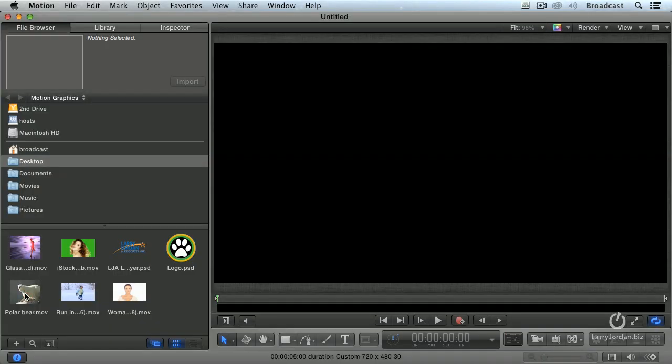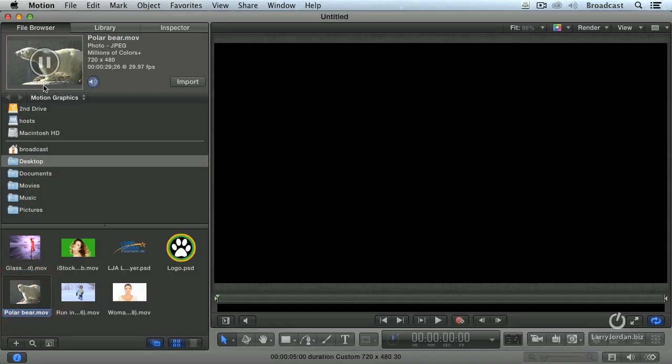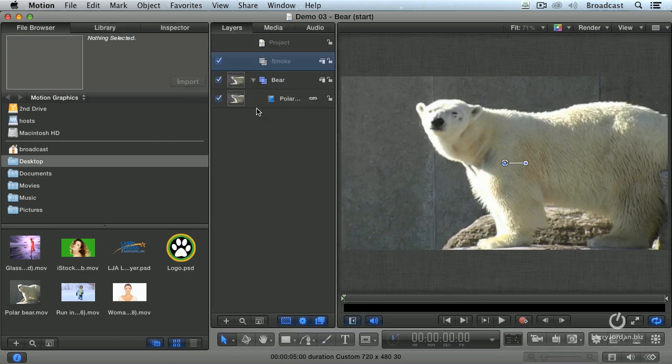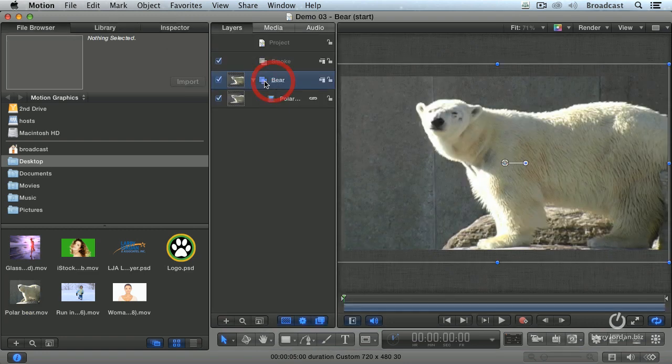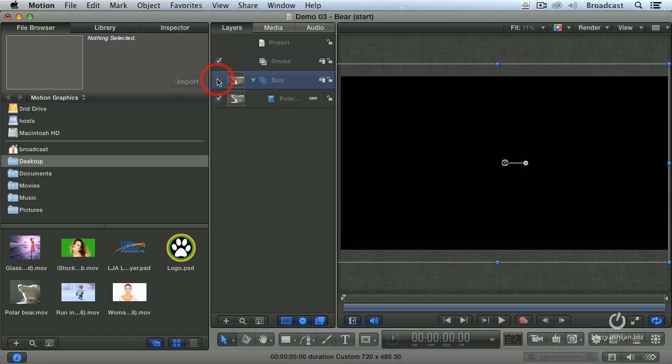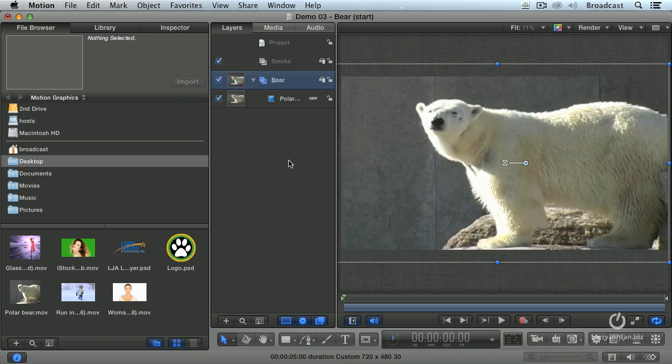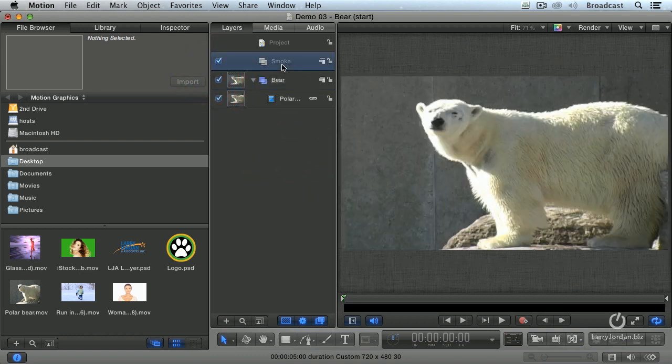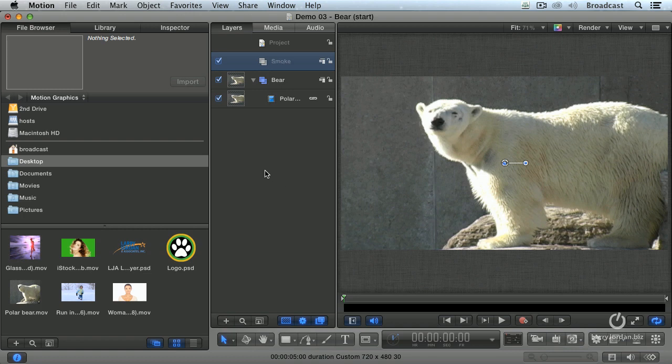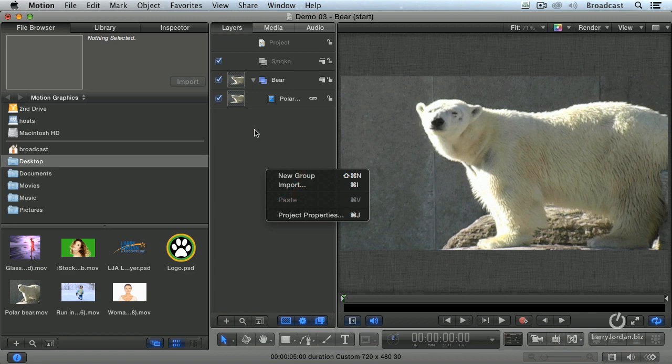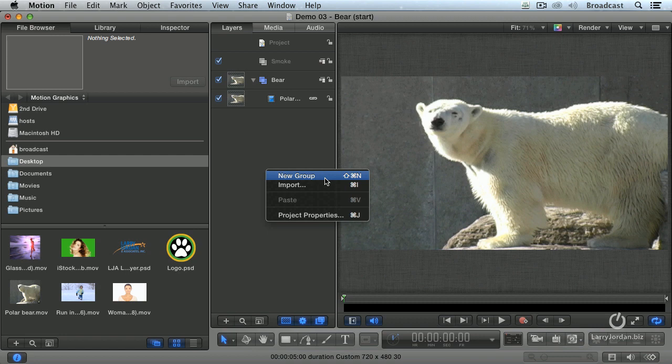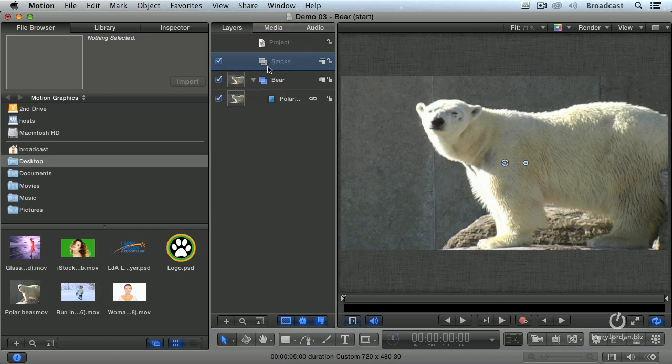Here's our polar bear clip loaded up into here. Remember when you click import, it will always be centered. Now we've got our bear, but I've also added another folder, what Motion calls groups. You can create as many folders or groups as you want. To create a folder, right mouse click in the gray area of the layers panel and select new group. We'll work with groups more as we start to move forward because our effects are going to get more complex.